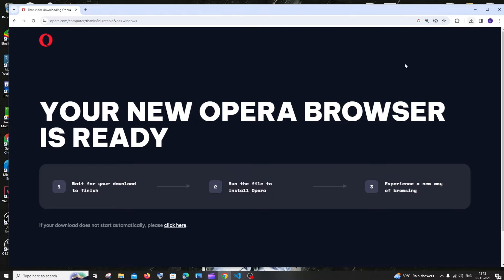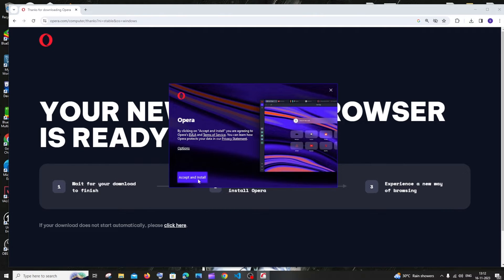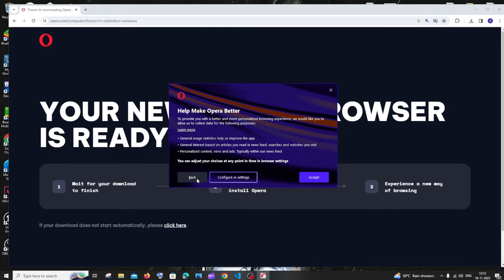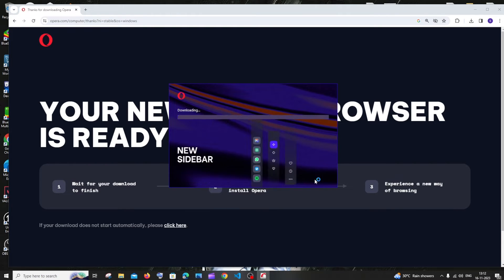Just open it and click on accept and install. Click on accept.